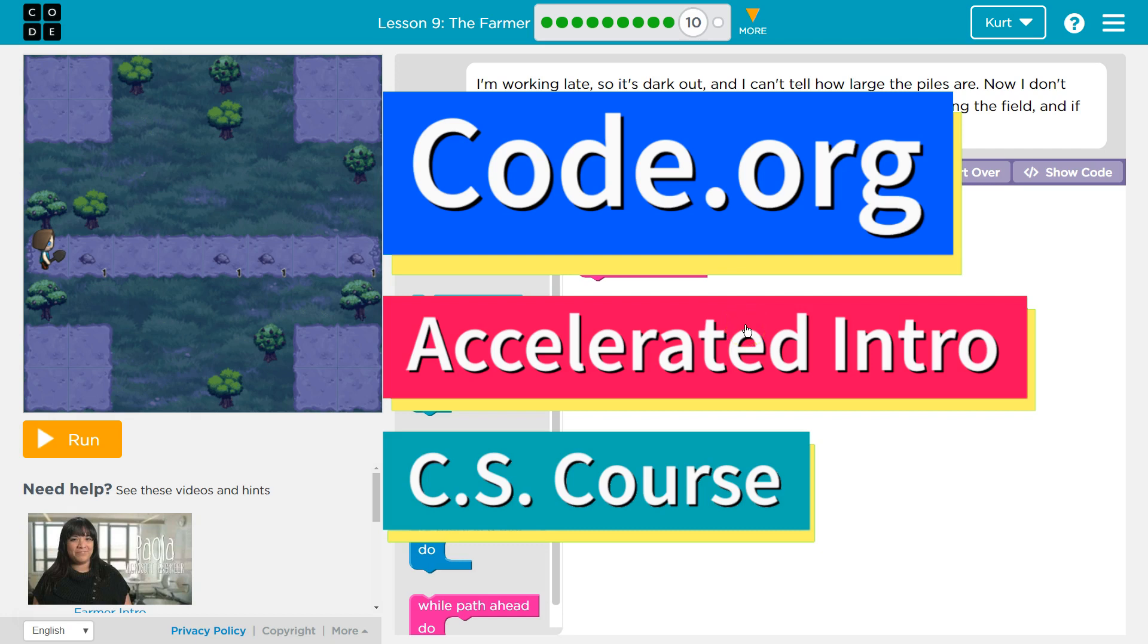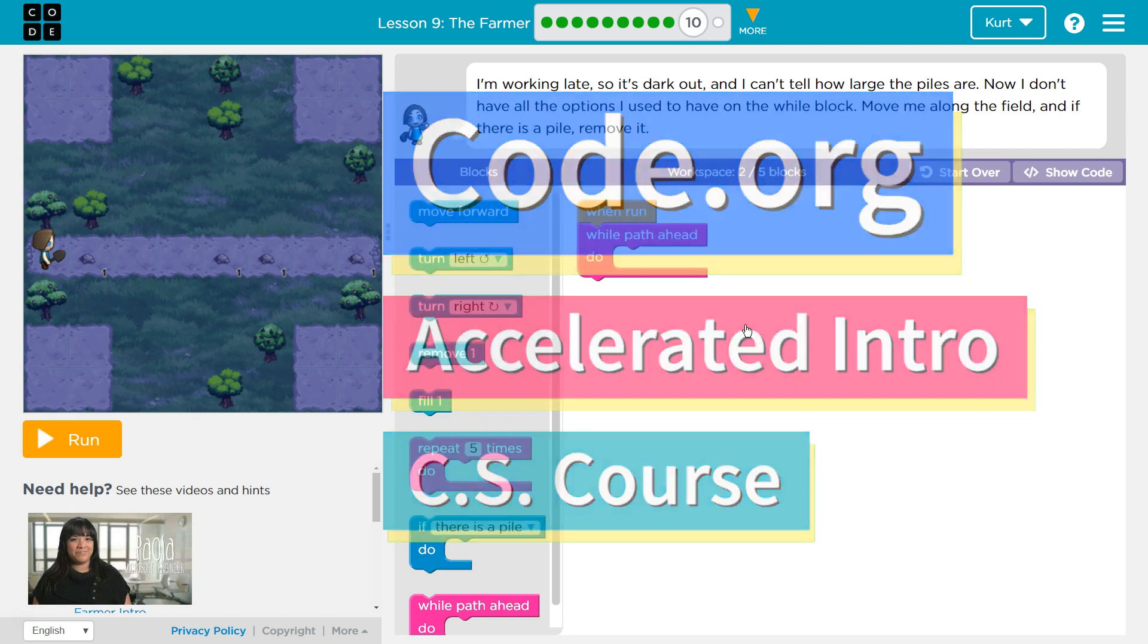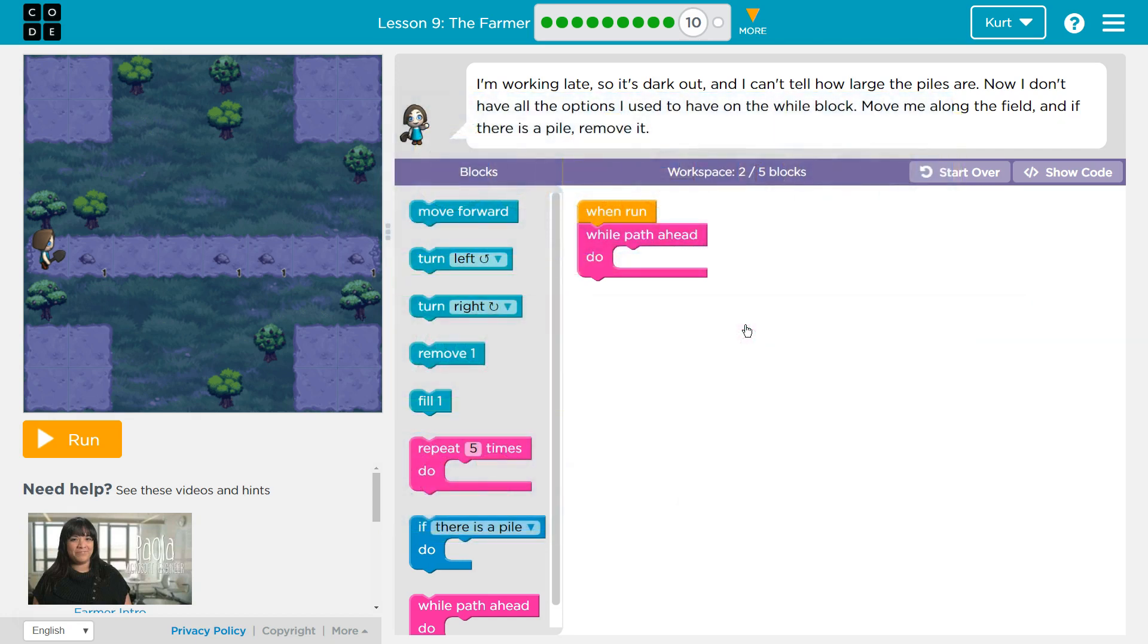This is Code.org and I'm working on the Accelerated Intro to CS course. I'm currently on the Less Than the Farmer. I'm working late so it's dark out.